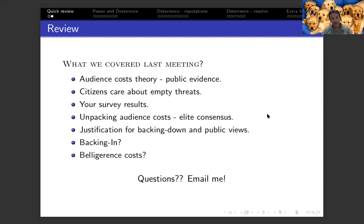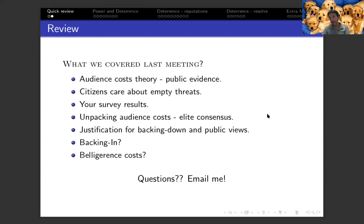For example, how does elite consensus matter? We saw that in the Lewandowski and Horwitz paper. Then the idea of justification with new information: if the leader is able to provide new information to justify the decision to back down and not go to conflict, how does it matter? In your own replication, we saw that it matters. We also talked about two additional concepts: the idea of backing in — a leader promising to stay out but eventually deciding to intervene — and from the Brad Gurin-Kurtzer paper, the distinction between inconsistency cost versus belligerence cost, which is the initial decision to intervene in the first place.